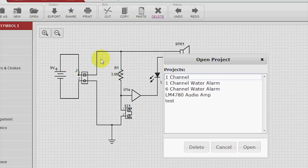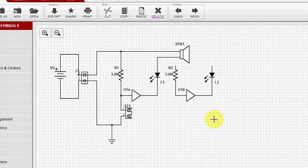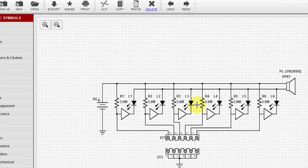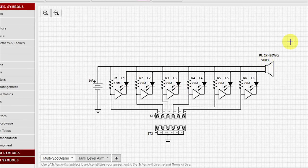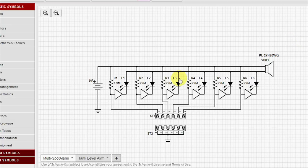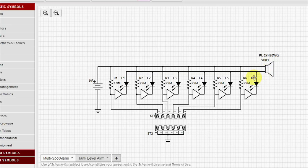I'll open up a 6-channel. And here you can see we've copy and pasted the same circuit so that you have 6 separate circuits, and any one of them will turn on the buzzer through the corresponding LED.